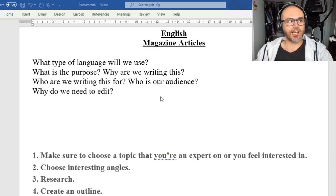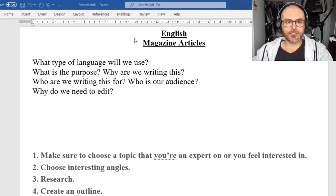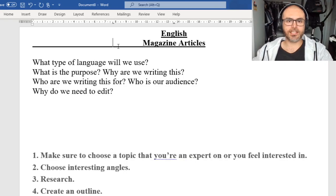So today we're going to start our topic looking at specific magazine articles.